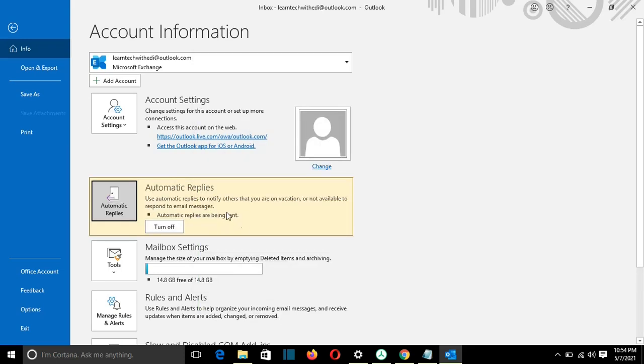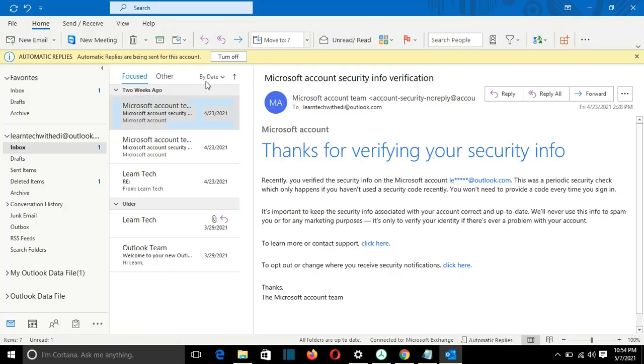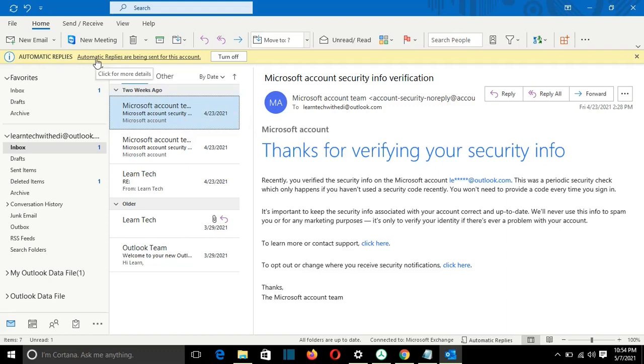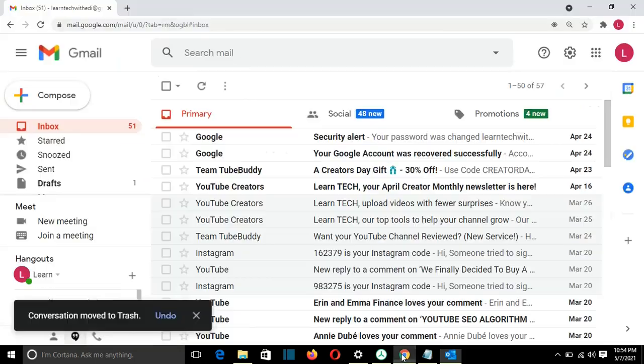And then it will become red, this part here about automatic replies. And you have the possibility to turn it off if you want. Let's go back to email in Outlook. And here it will show me automatic replies are being sent for this account. If you want, you can turn it off. To test it,